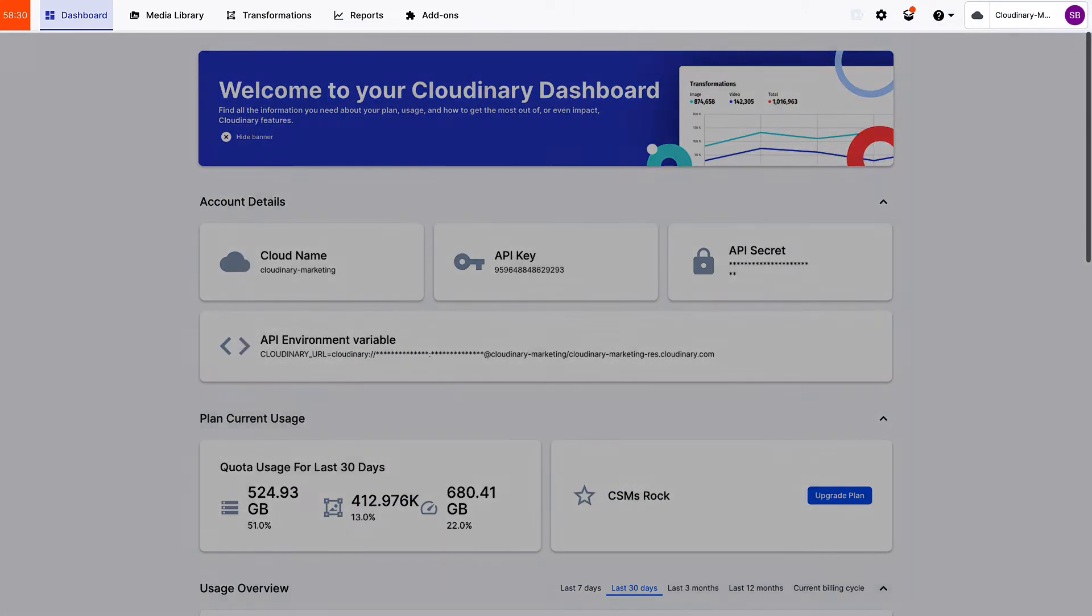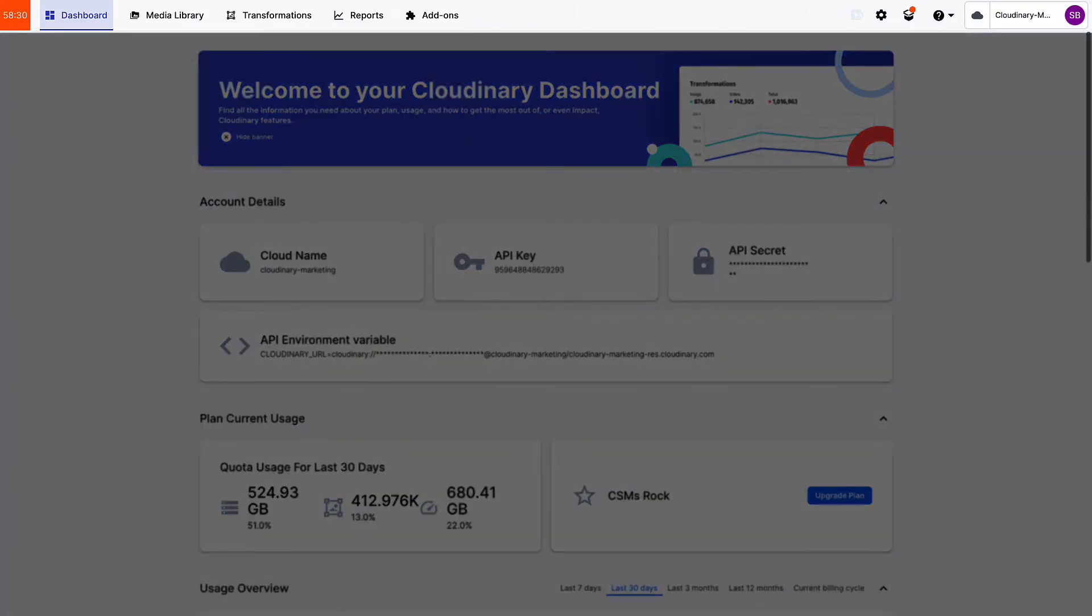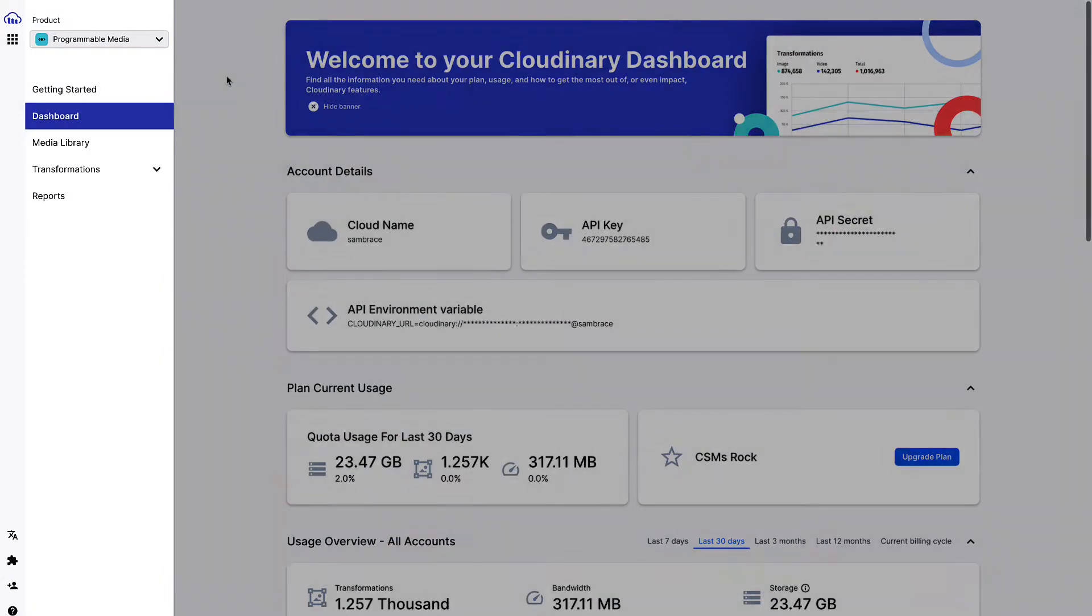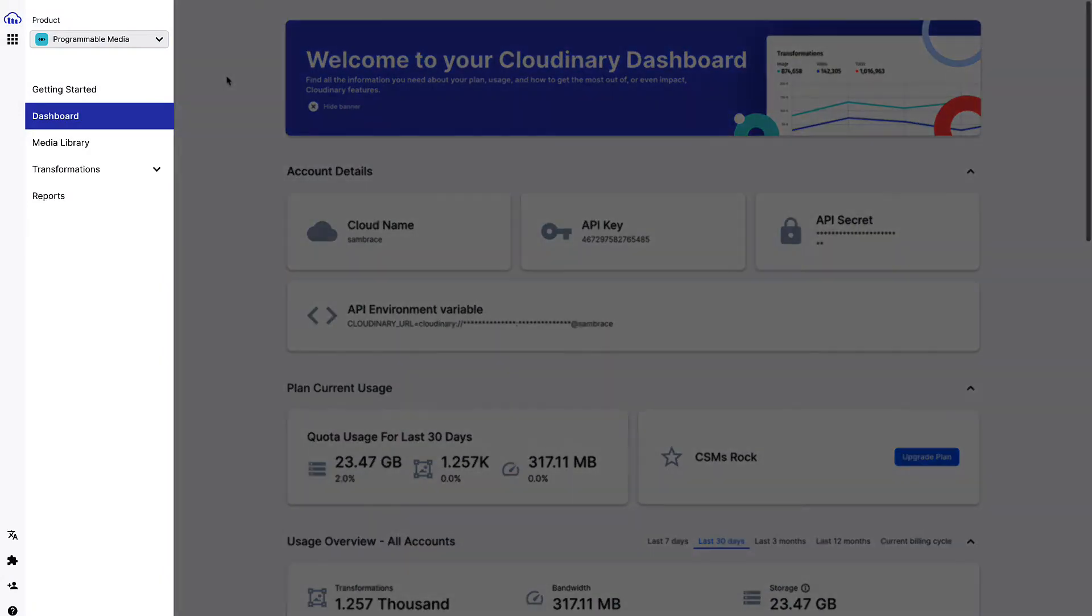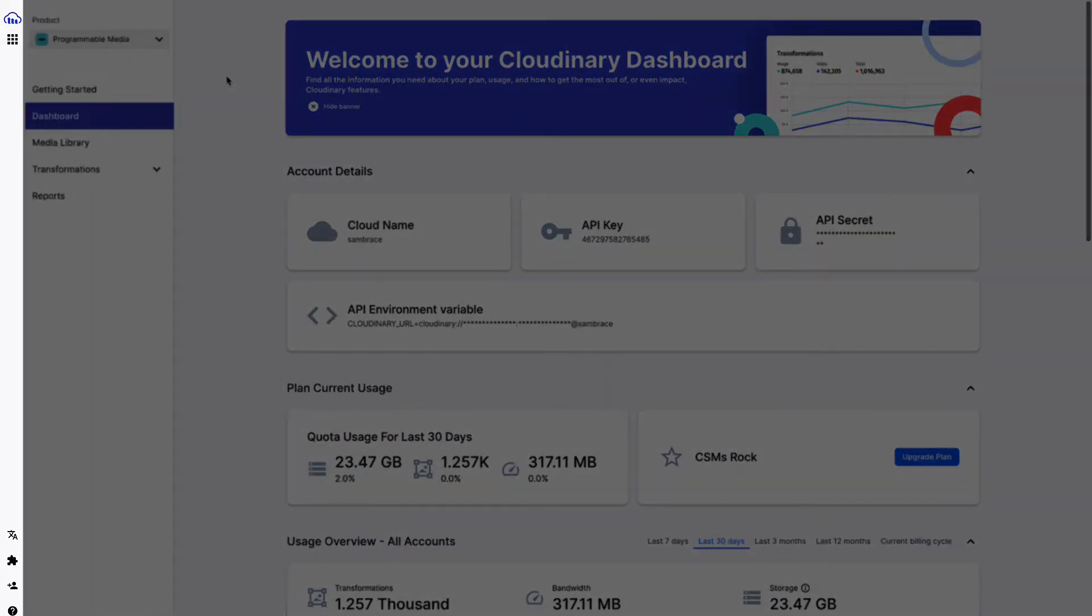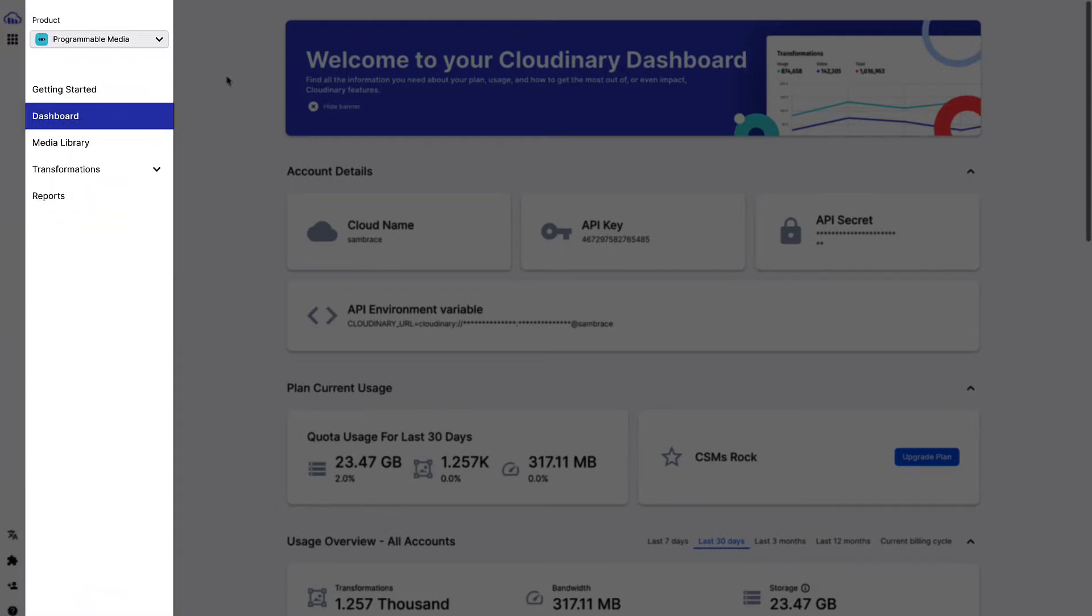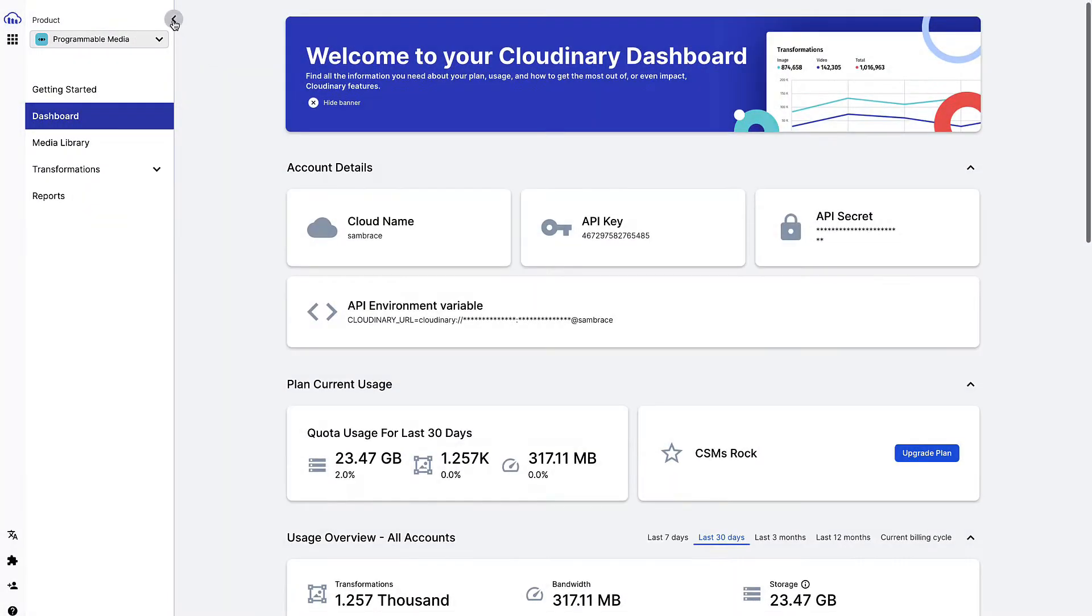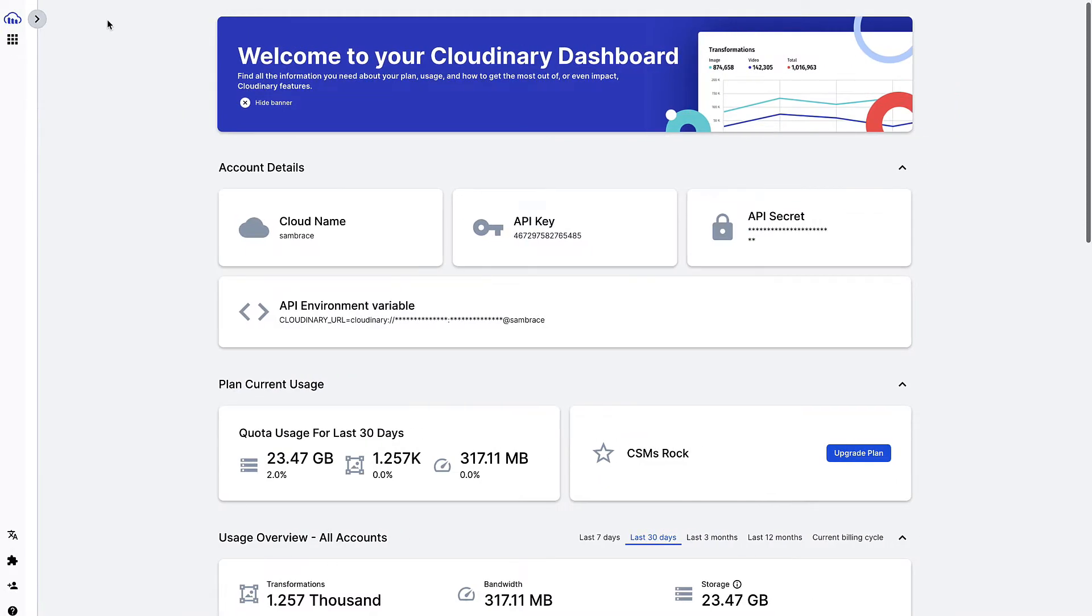First, much of the navigation has moved from the top bar to the left side of your screen. There are two menus: a primary menu with console options and a product navigation menu, which is collapsible.